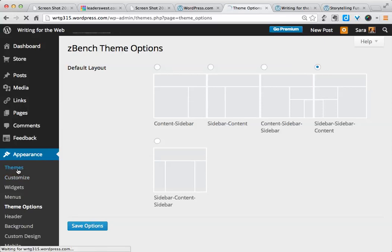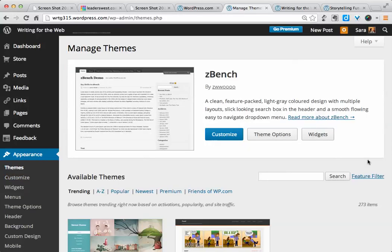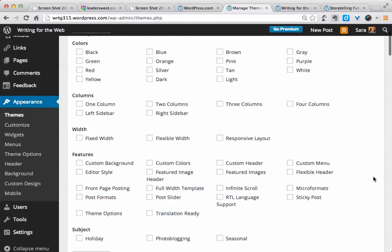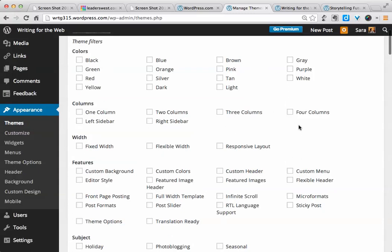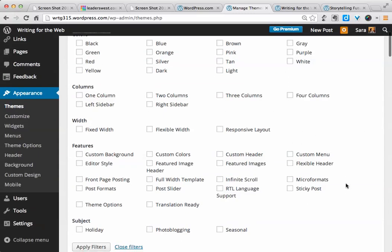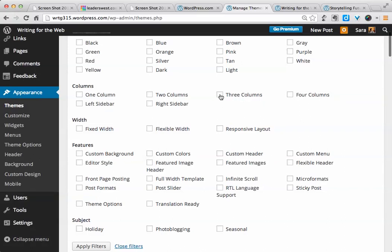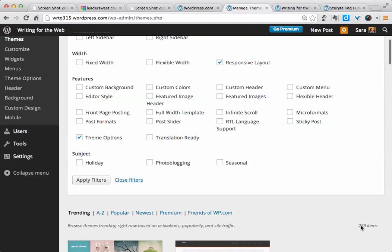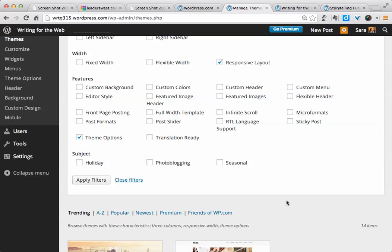So let's go to Themes, and we'll look at those feature filters. By clicking on this, it opens up an array of checkboxes. We can choose by color, number of columns, features, but keep in mind that the more things you check, the fewer options you're going to end up having. So I'm going to choose three columns with theme options, and I would like a responsive layout. Now I will apply filters. Before I do that, notice the number here, and see what it changes to. So by clicking on that, I've now reduced the number of themes to 14.